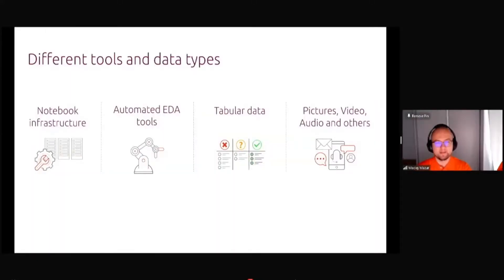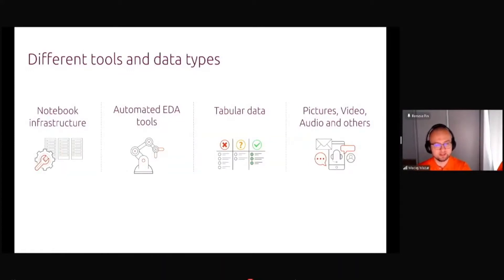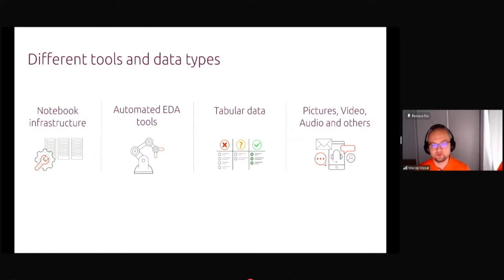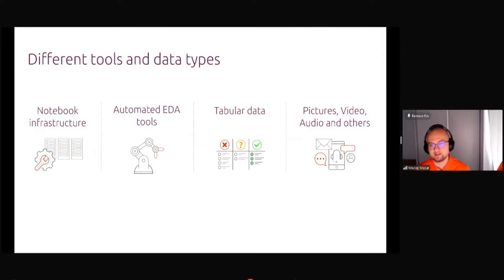So there are many differences between use cases. In the later stage I will show you a few use cases where I was doing the implementation. Typically how you are starting your work, you have some infrastructure for your Jupyter notebooks, you do some exploratory data analysis, manually or automated.